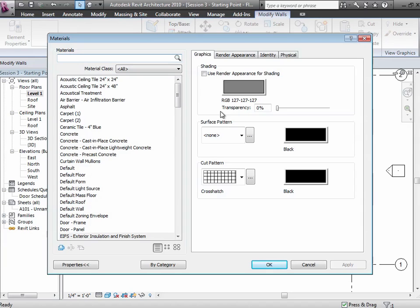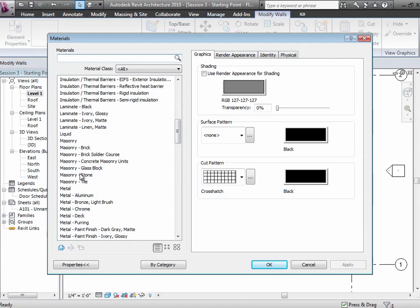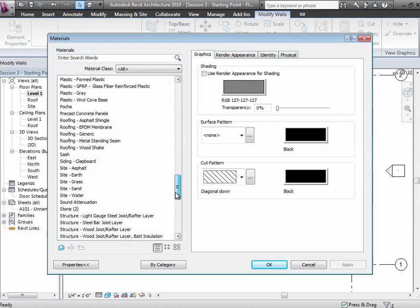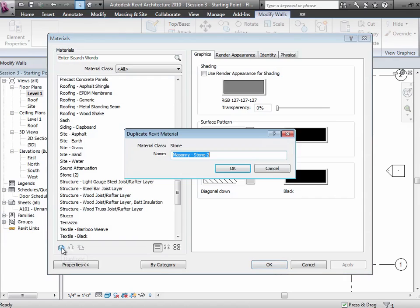In the materials dialog, there are all sorts of materials defined. We'll play much more with this later when we start talking about rendering. Each material has a color, a surface pattern, and a photographic appearance for rendering. If we don't find the material we want, we can create a new one. At the bottom of the materials list there's a button that looks like several sheets of paper — click that to create a new Revit material. Let's call it 'Stone Veneer Panels.'